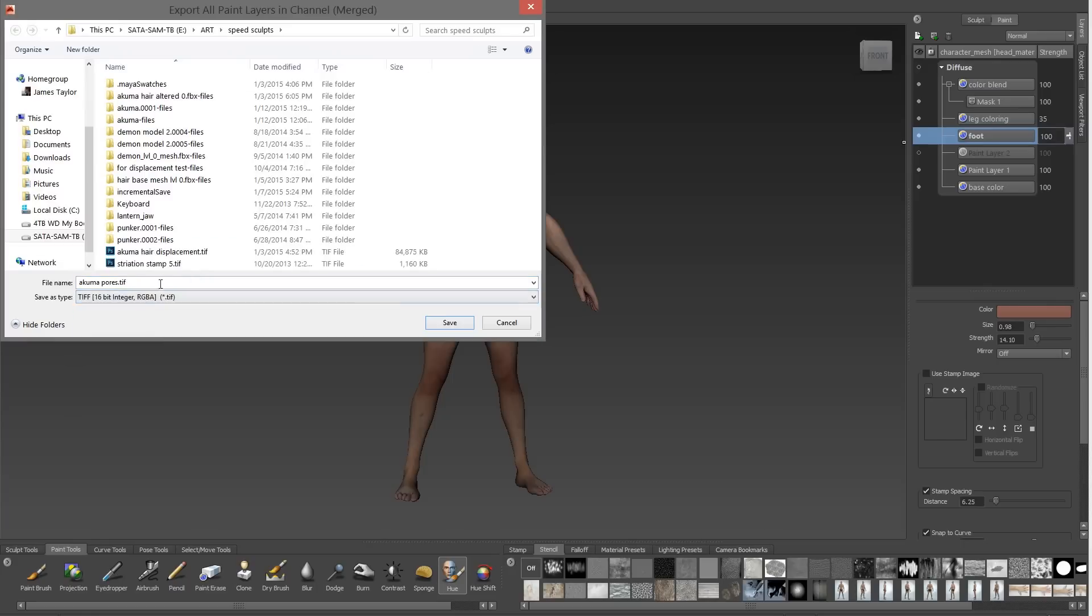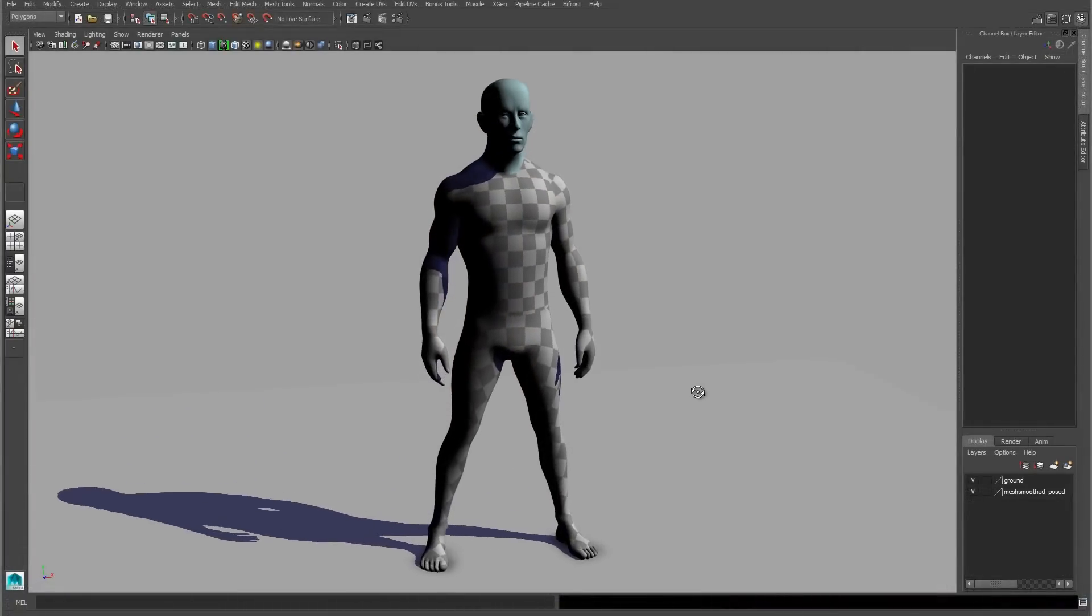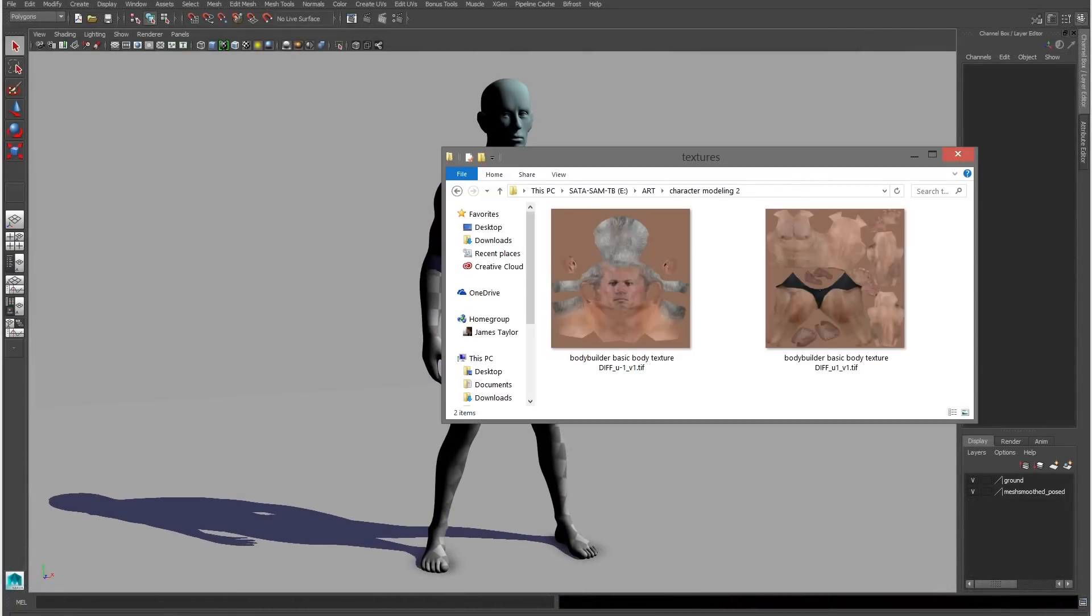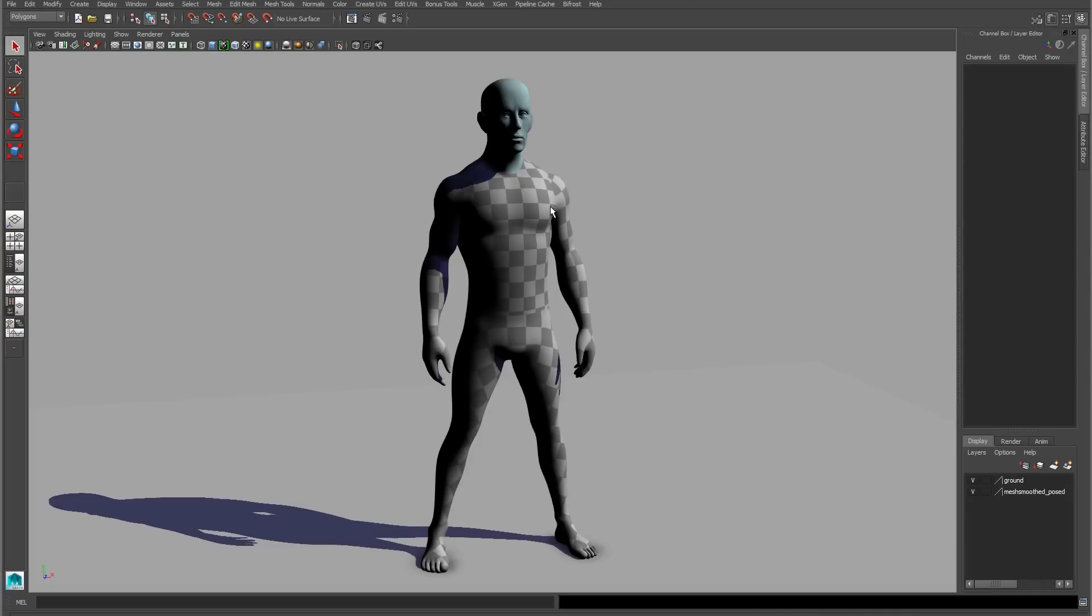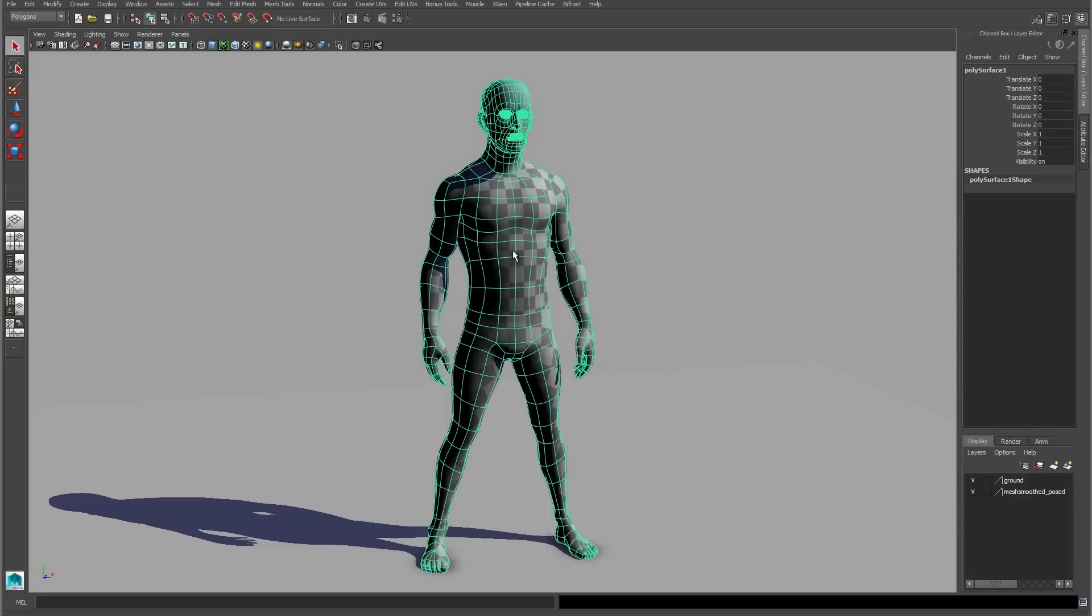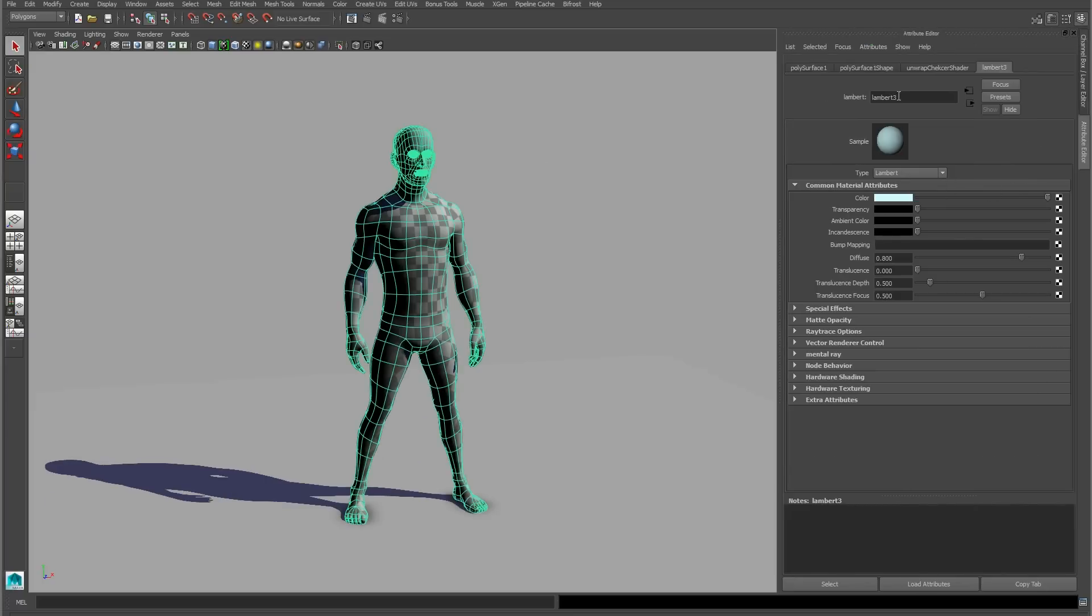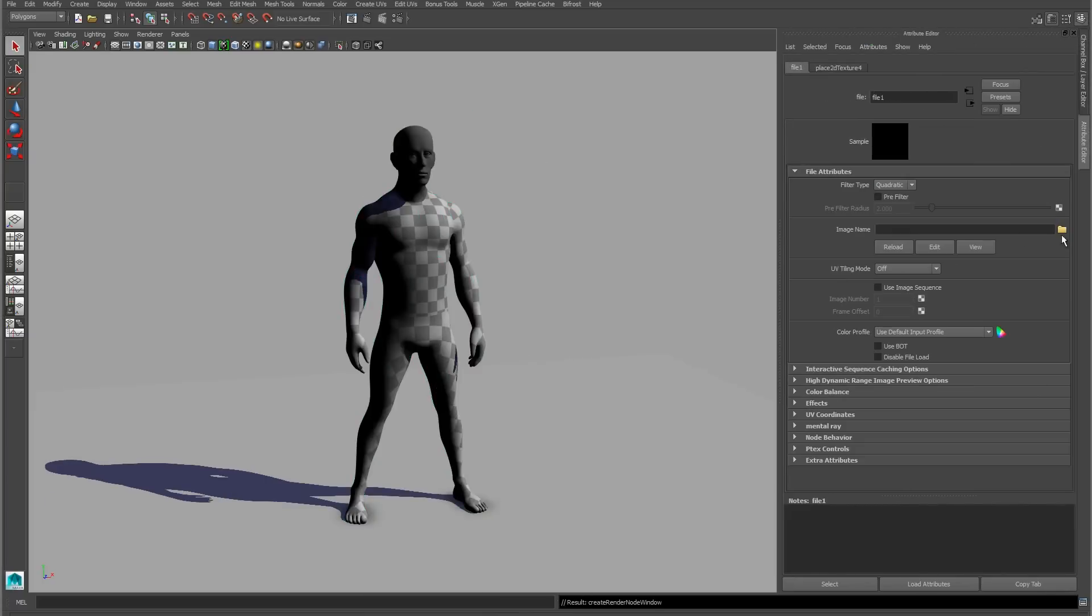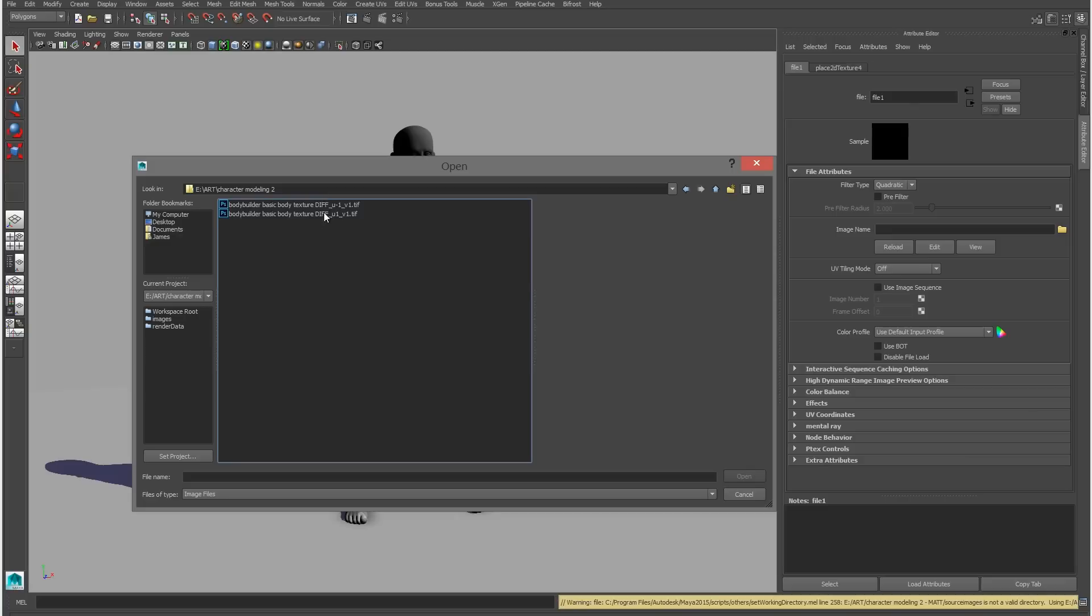Now I'm going to bring it into Maya. Back in Maya, I have my character with his two separate materials. If I look where I saved my files, I'll see that Mudbox saved two separate files out. That's because it saves one file per UV set. So the head and the body are saved as separate files because they're on different UV tiles.